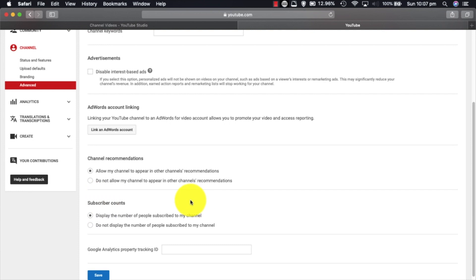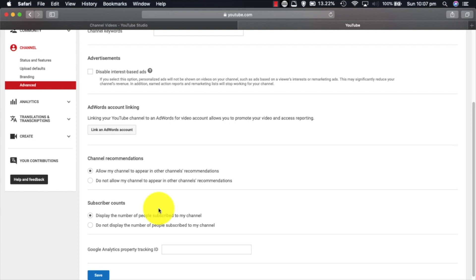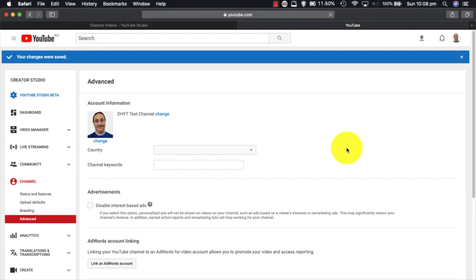Subscriber counts: display the number of people subscribed to my channel. I advise you to leave that on because hiding a subscriber count, no matter if you're small or large, just says you've got something to hide. The reason why you might actually hide it is if you've got a strictly business branded channel where the number of subscribers really isn't a concern. I'm just going to click save because I updated the country. I'm going to let that save.